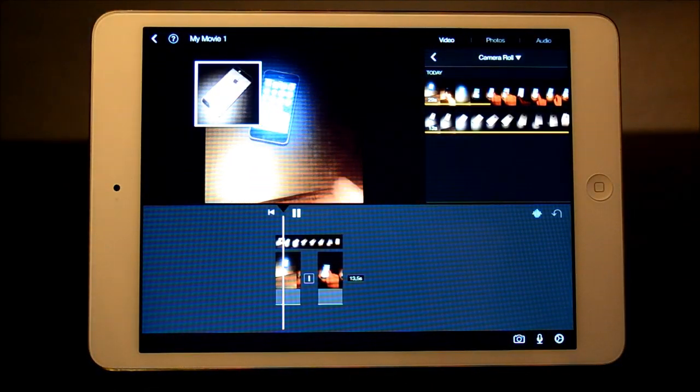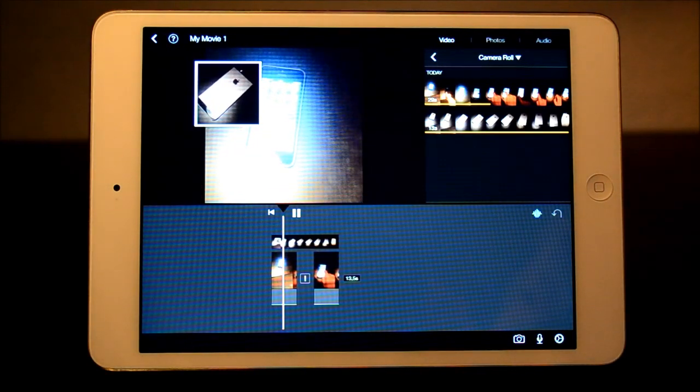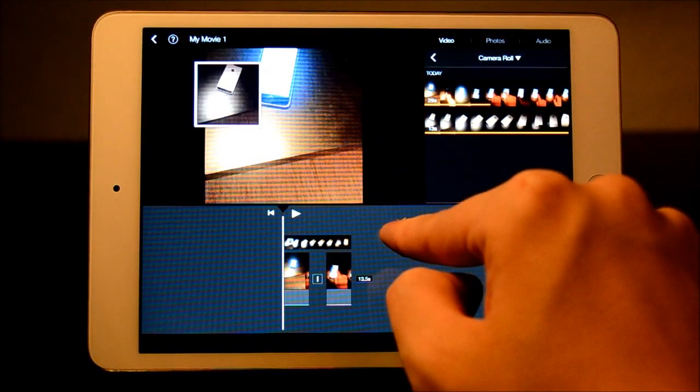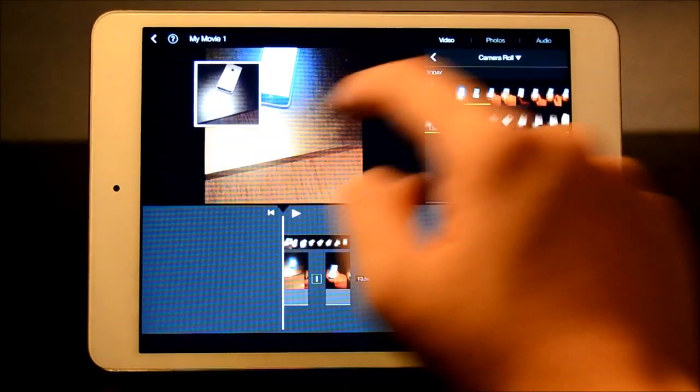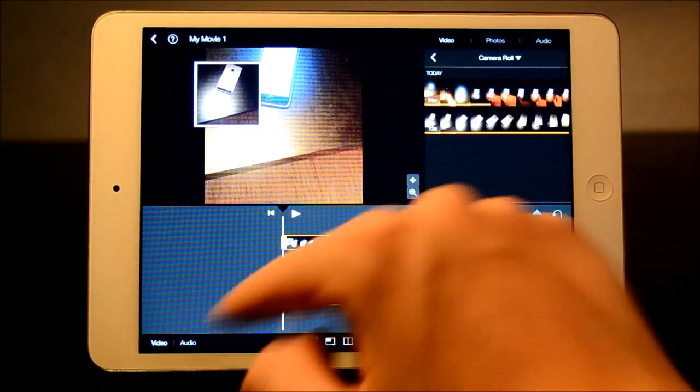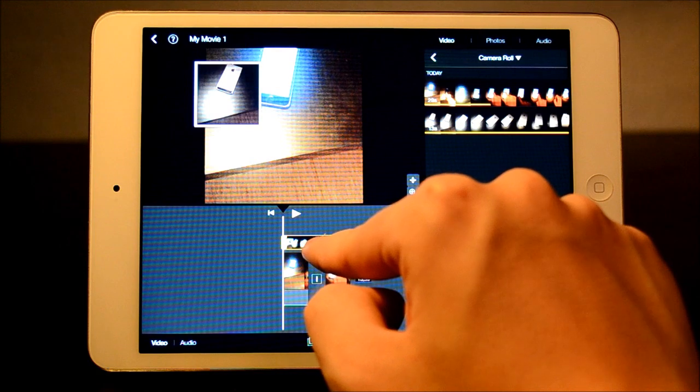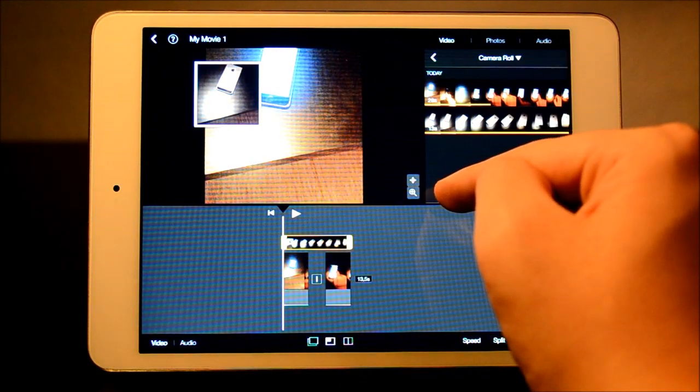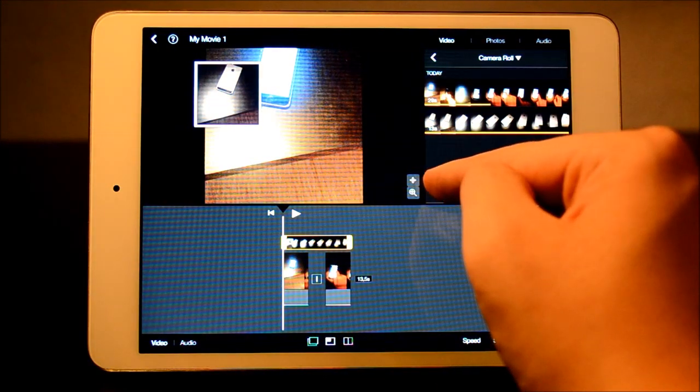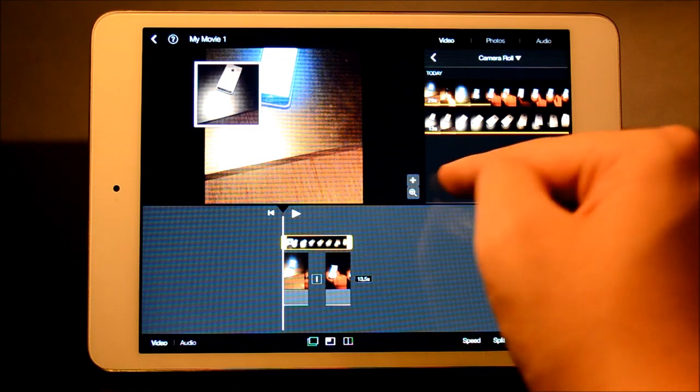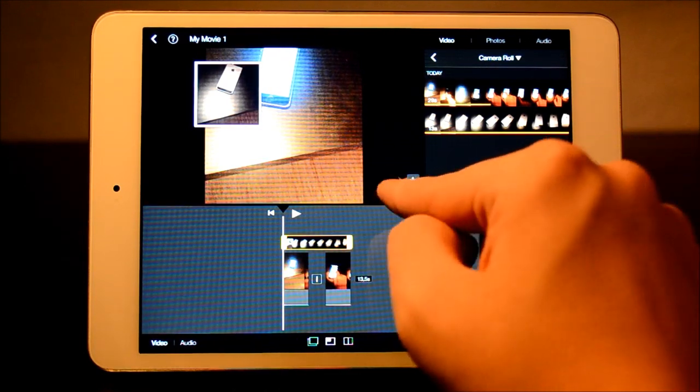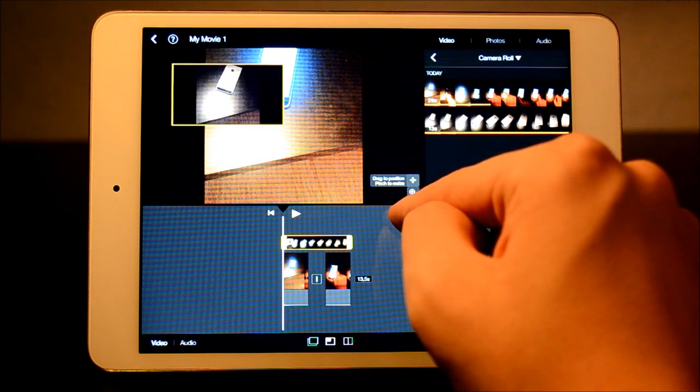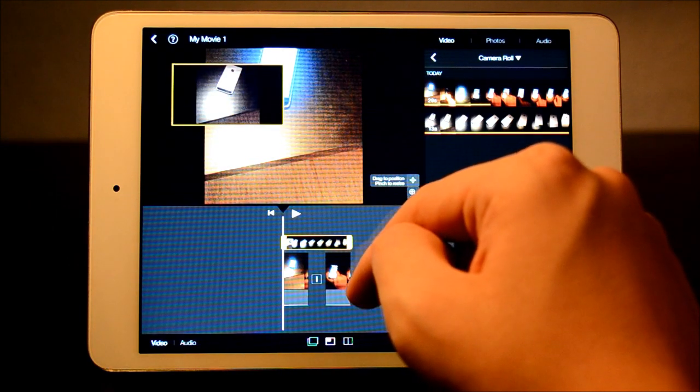But we might want to change it out, as you can see now it's blocking the phone. We're just gonna tap on the video here. Now when we tap on this video, you can see it appears a zoom feature, drag and pinch on top here. So we're gonna press that one. And now it's gonna say drag to position, pinch to resize.